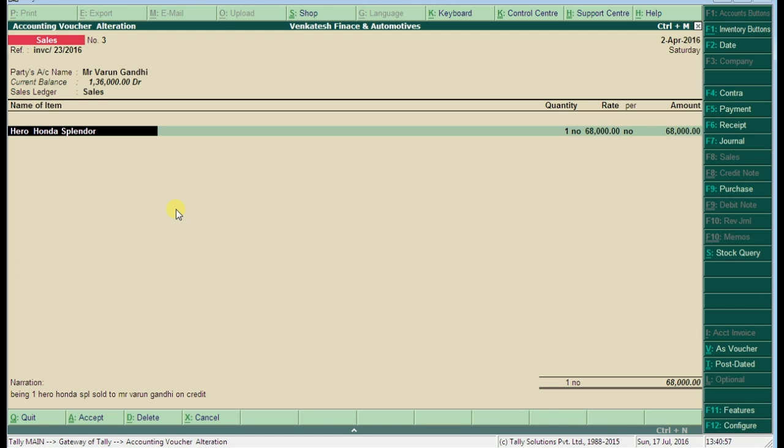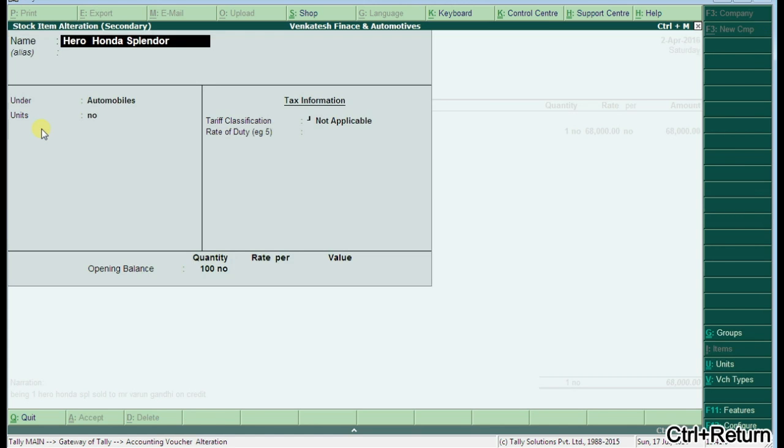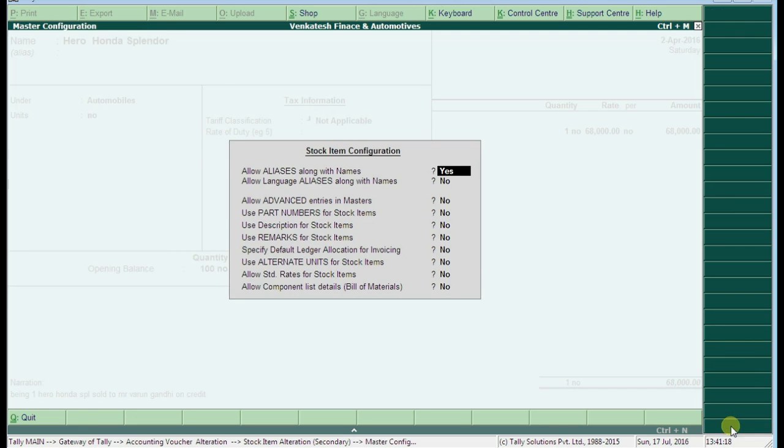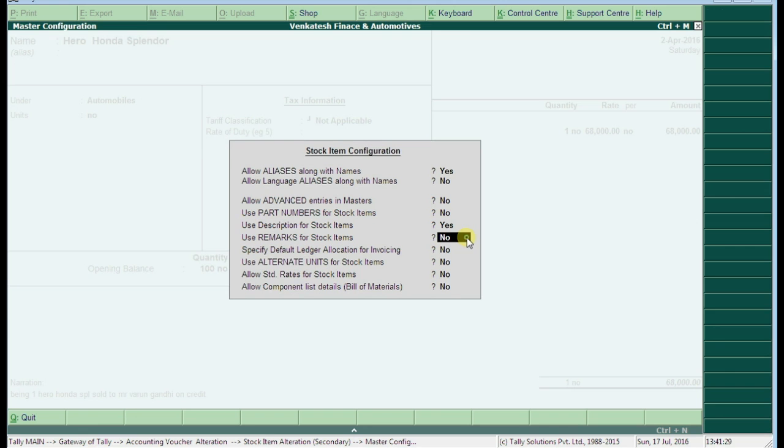Go back to the stock item creation. Here give the path to Hero Honda Splendor and press Ctrl+Enter. Here it opens the stock item alteration. Press F12 configuration key. See the option here: use description for stock items, set the option to yes. Also, use remarks for stock items, set that option also as yes. Accept this by pressing Ctrl+A.